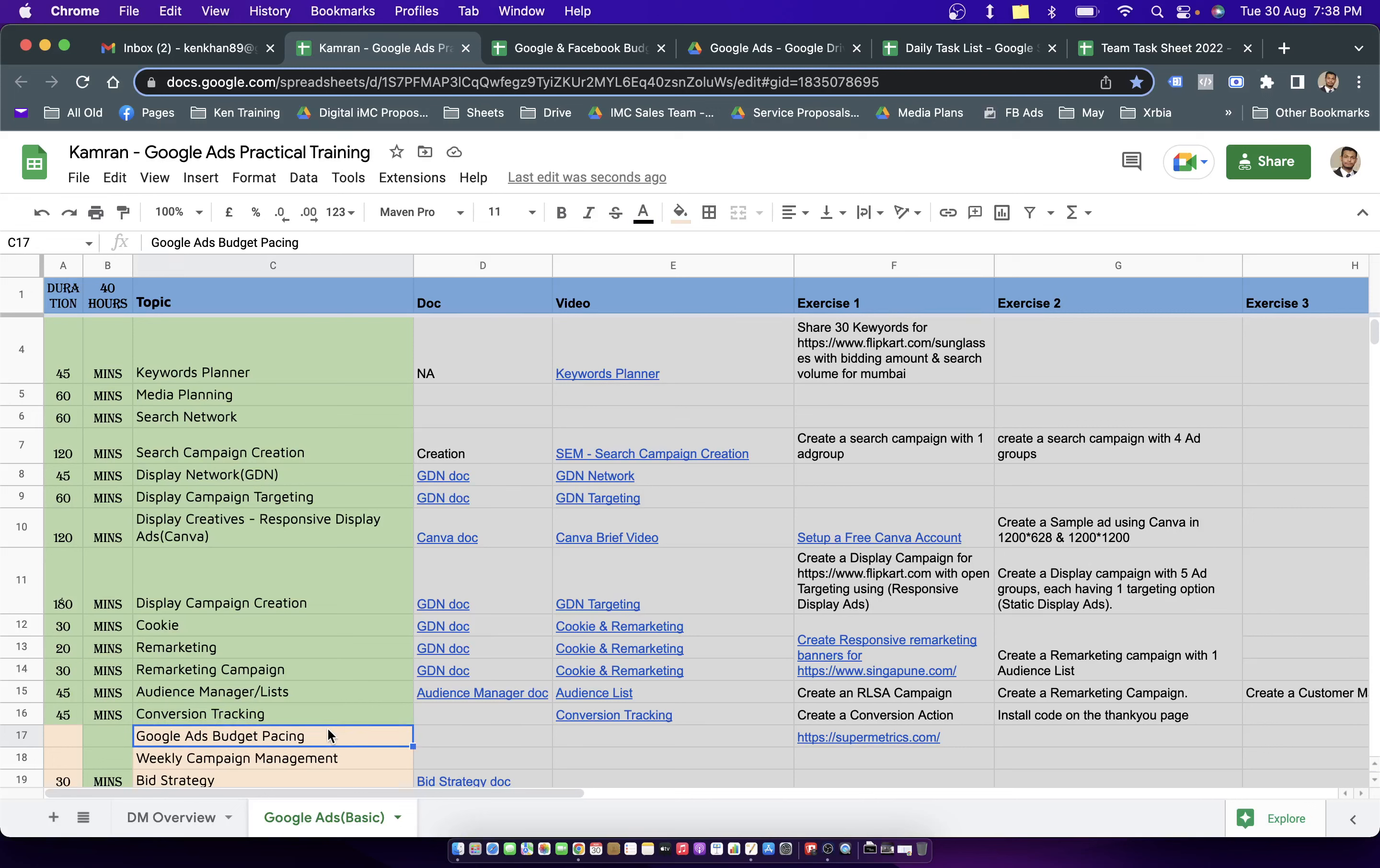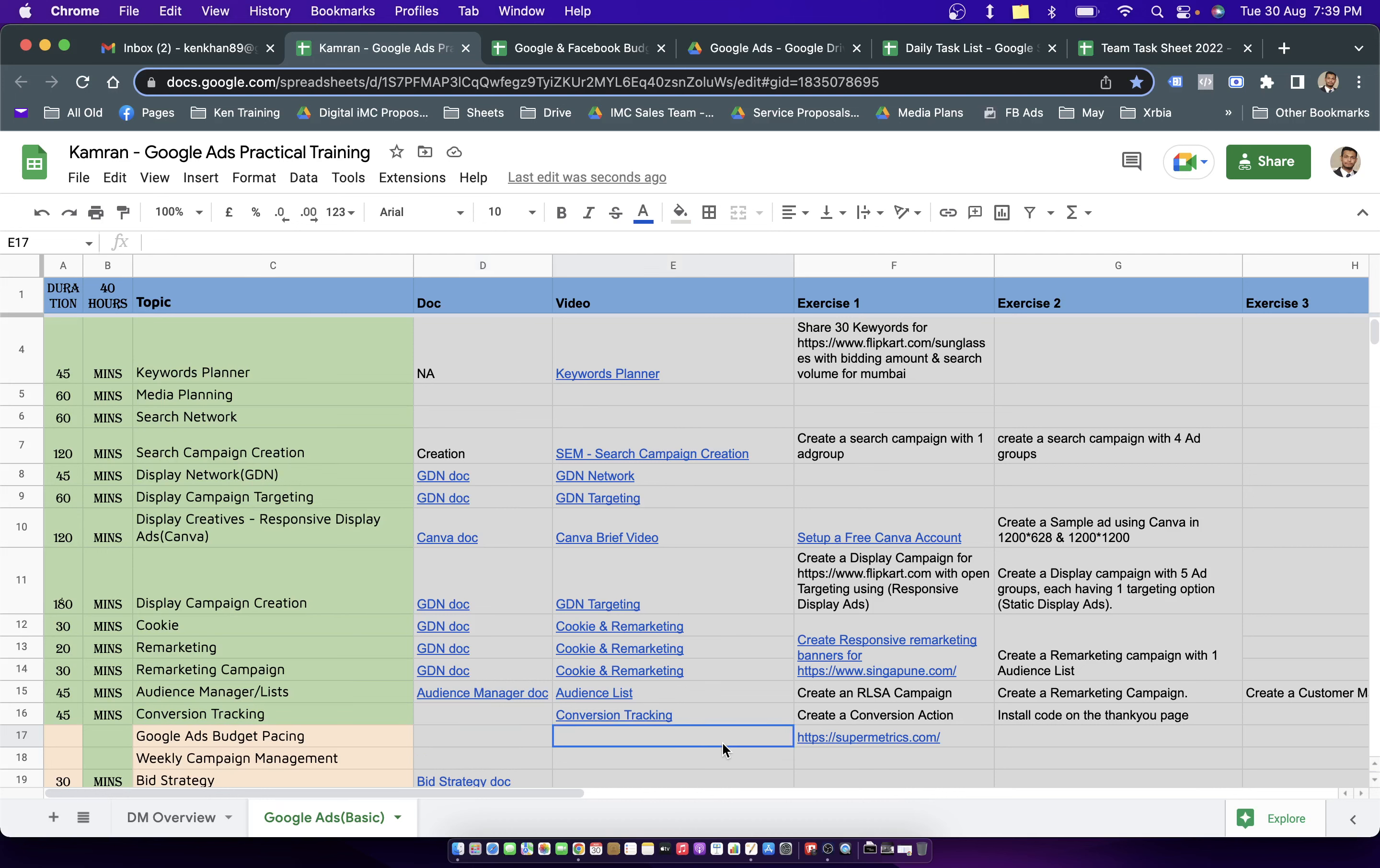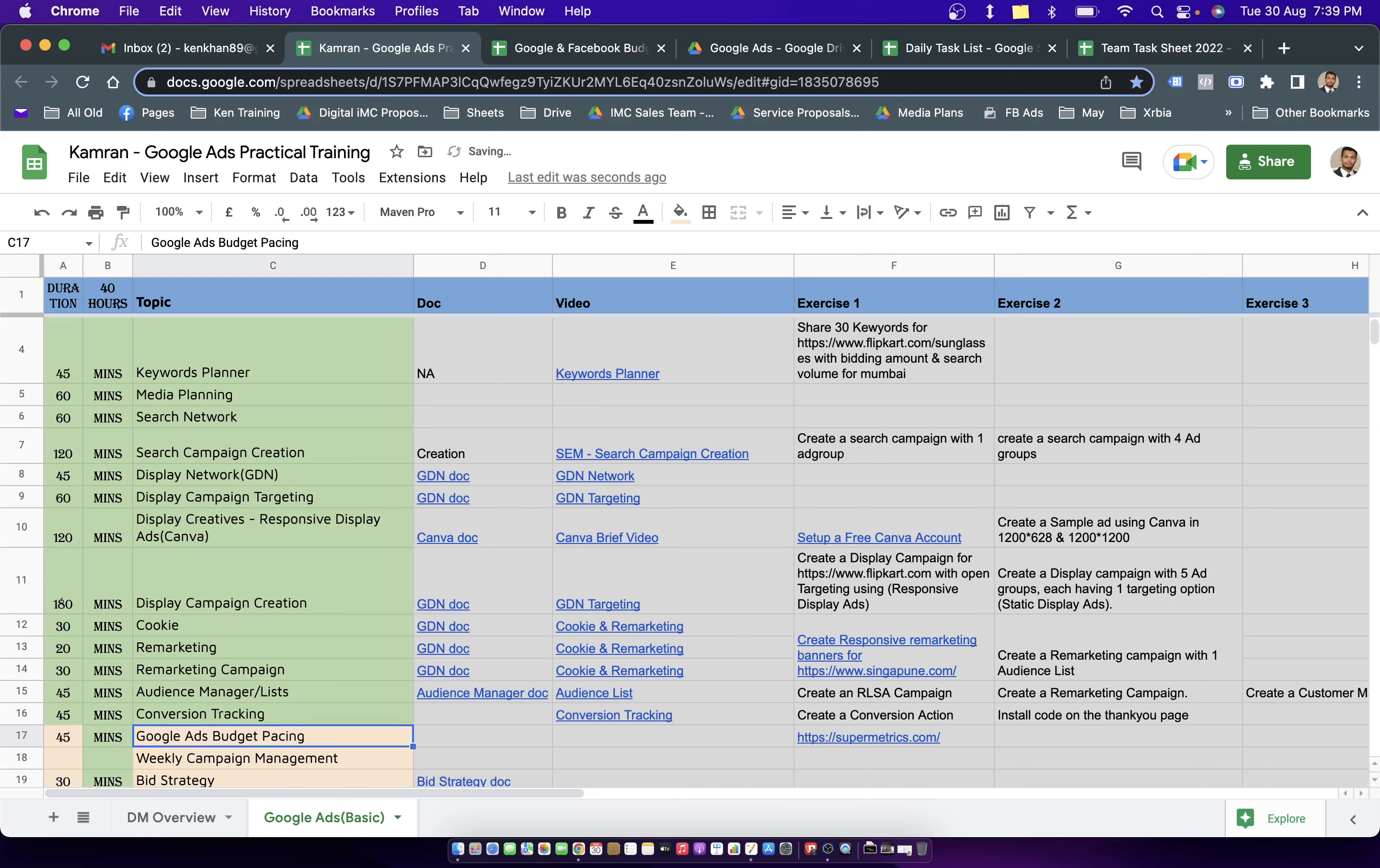This topic is for someone who is already managing different search display campaigns under Google or may also be managing campaigns in Facebook, LinkedIn, or maybe any other platform. I've seen people who have been facing difficult issues to manage the monthly or daily budget. Sometimes they get lost on how much budget is consumed by the project, how many leads the clients or the campaign is supposed to receive, and everything depends on if the budget is being properly consumed or not. So I think this topic should not take more than 45 minutes for you to understand. Let me open up the sheet which I made for you.